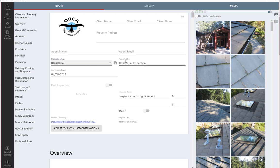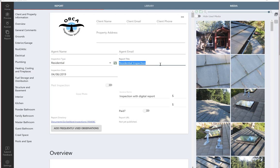The report title will reflect what the report says on the receipt or the invoice on the back page of the report. You can always change that to whatever you want, but we can just leave that as residential inspection. The software automatically populates the date for you.